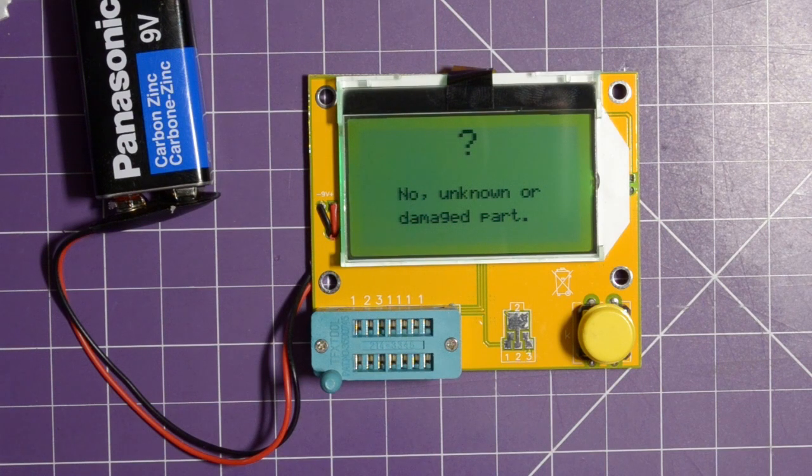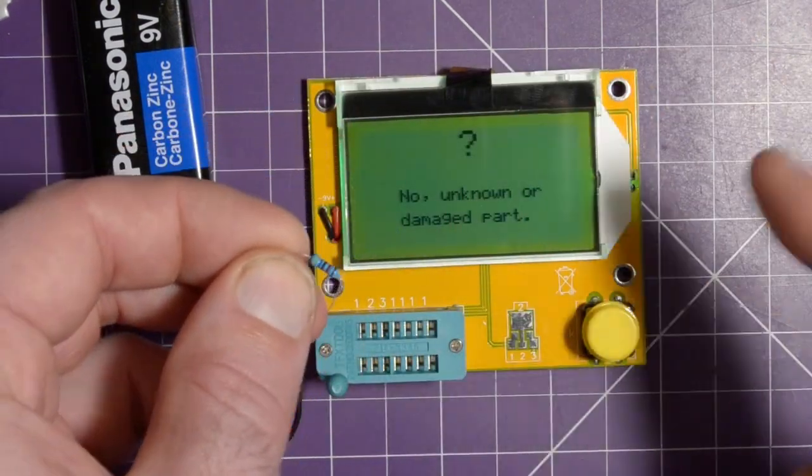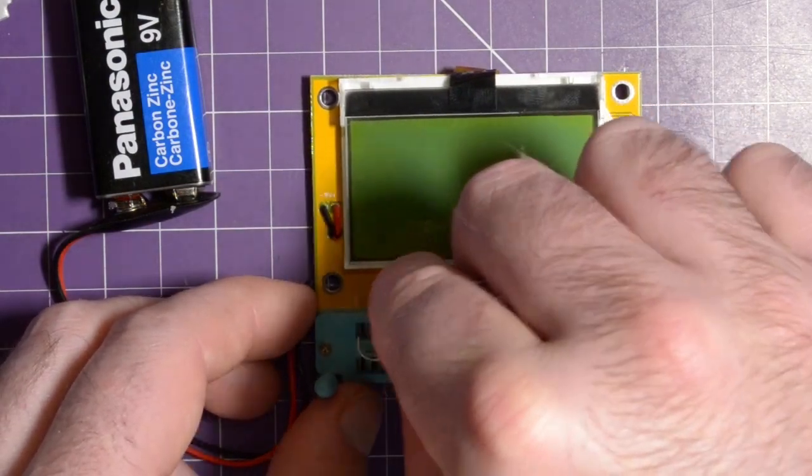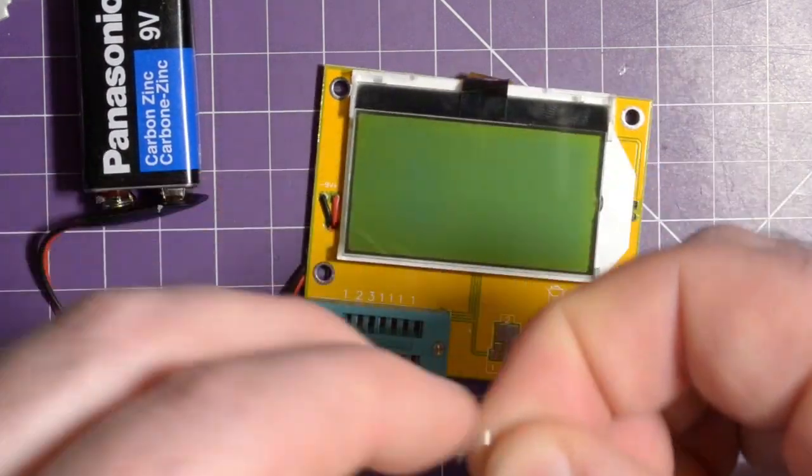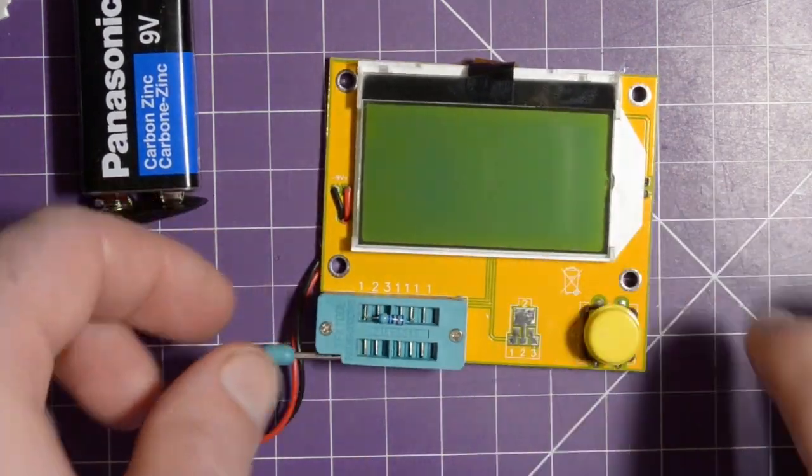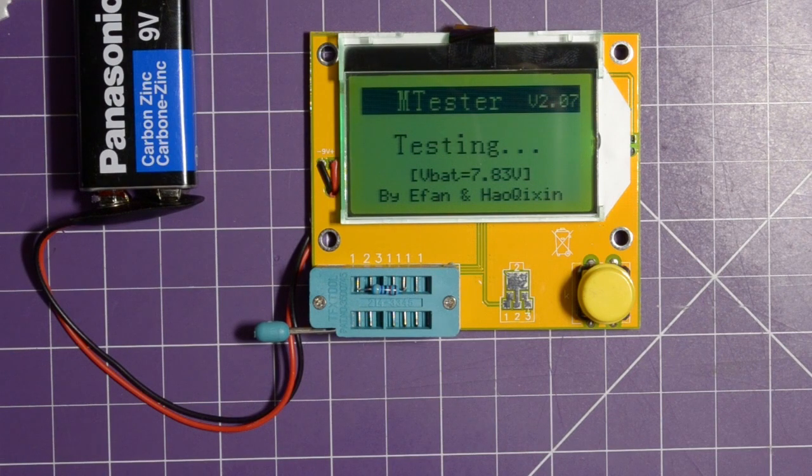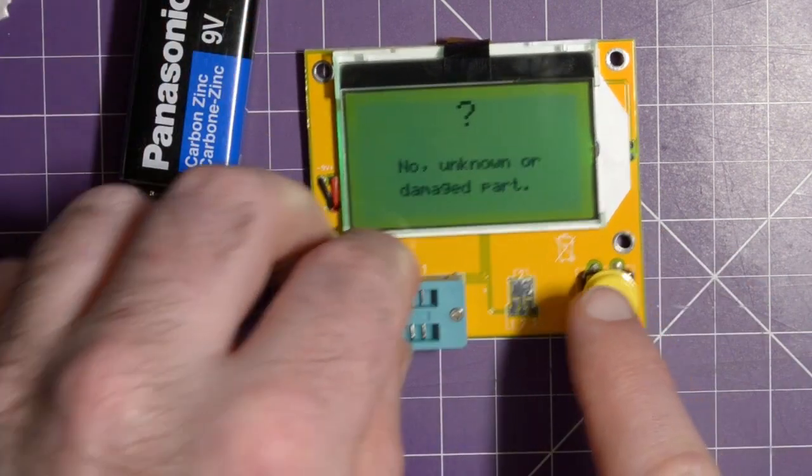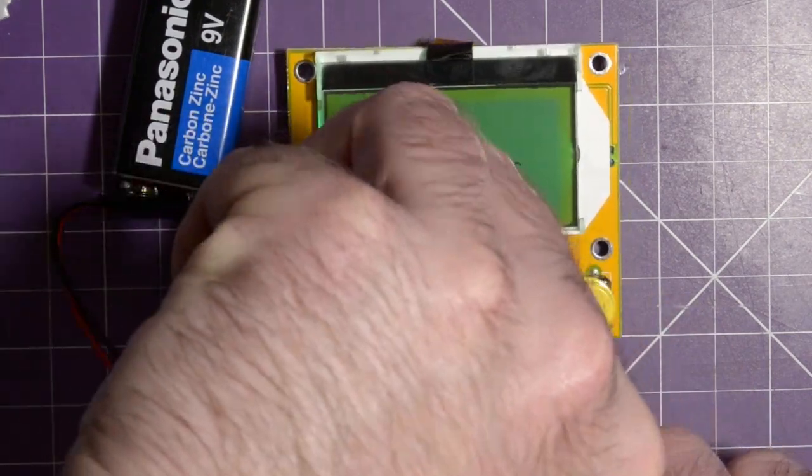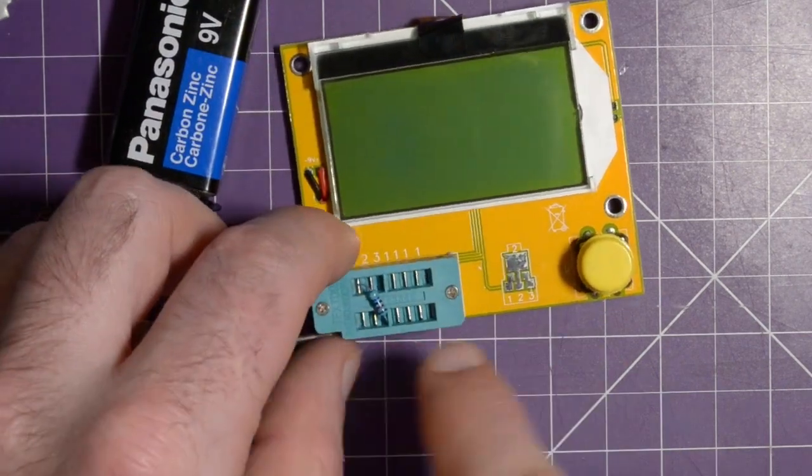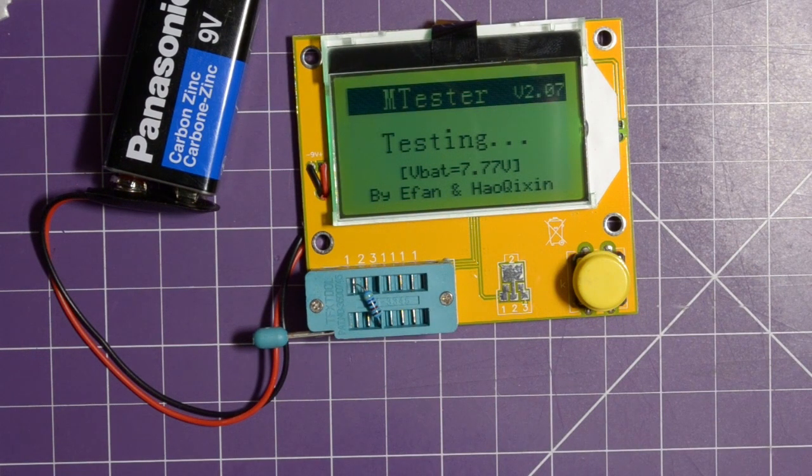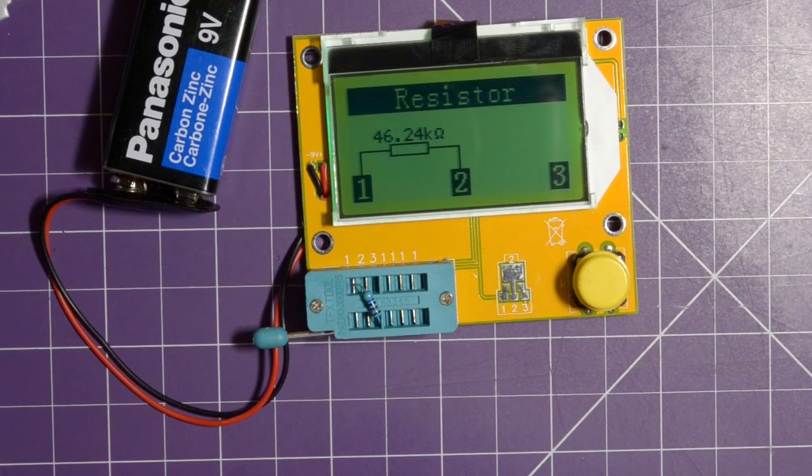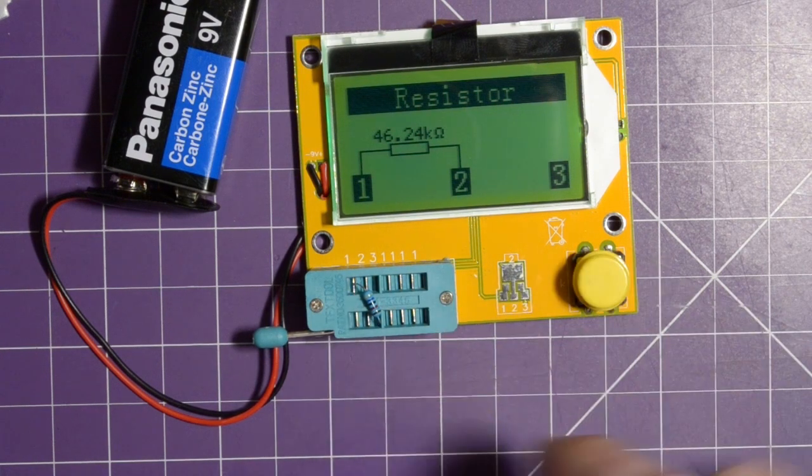So I'm going to take a resistor here. I'm not sure what value this is. Still haven't learned to read these bars, but I think together we'll be able to learn it on a future video. Slap that in there. The unit turns off by itself, which is good. Straighten the legs a little bit. Clamp that down. Doesn't seem to be working. It says the VBAT is really low. Let's see if we can switch this around to a different socket. There we go. 46.24 K ohms. So probably a 47 K resistor. Pretty nice. It seems to work.